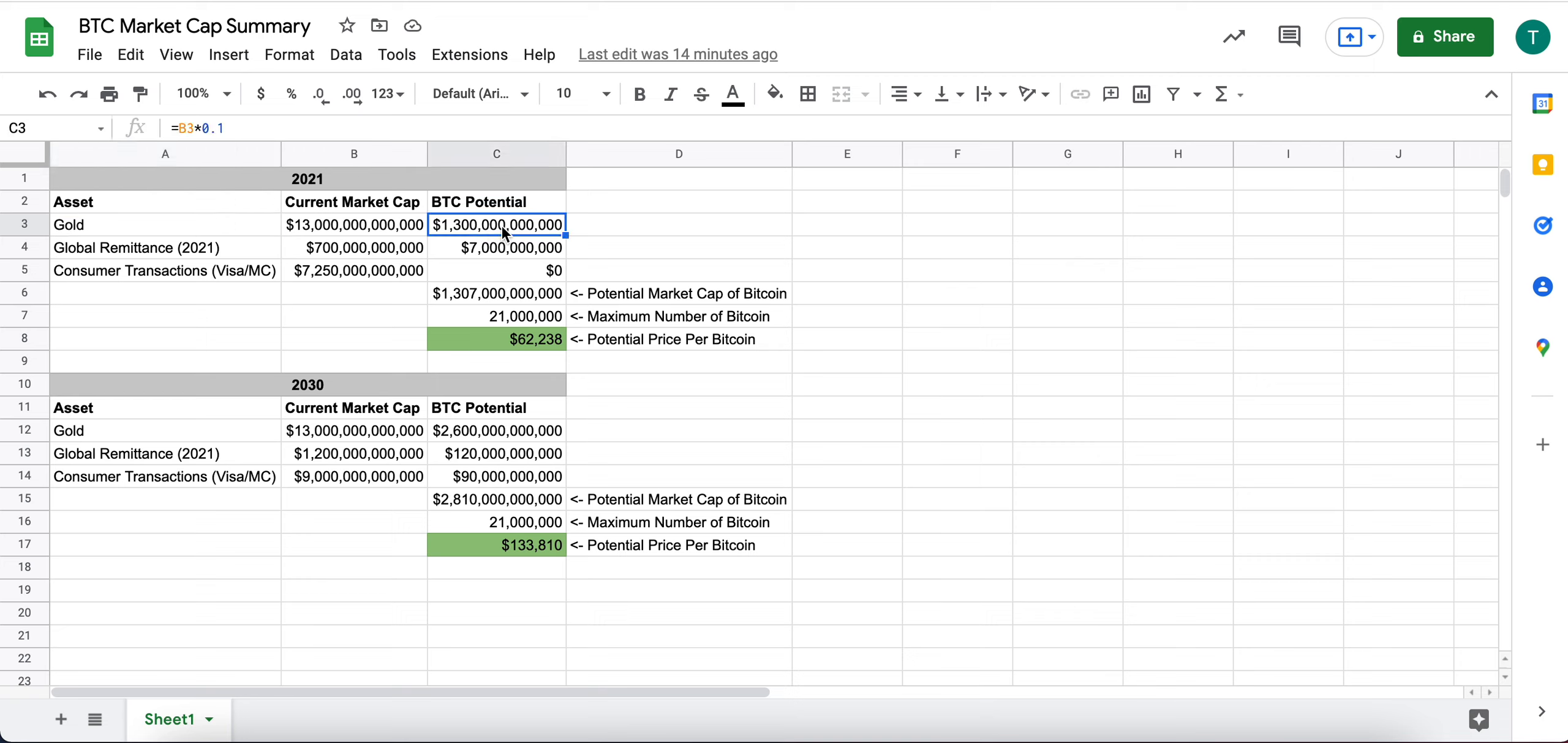So I have it pegged currently at about 10% of the potential gold market cap. You could argue that's higher or lower.